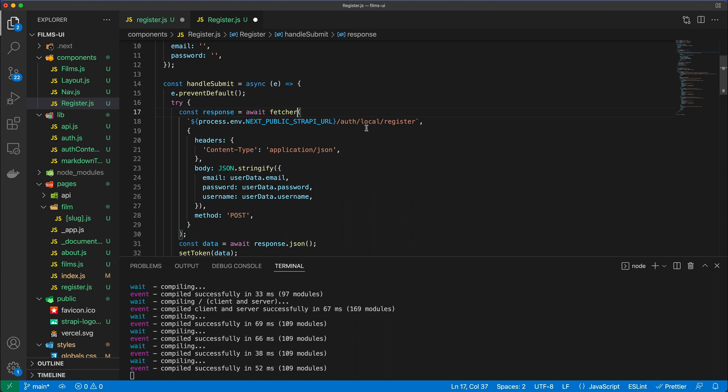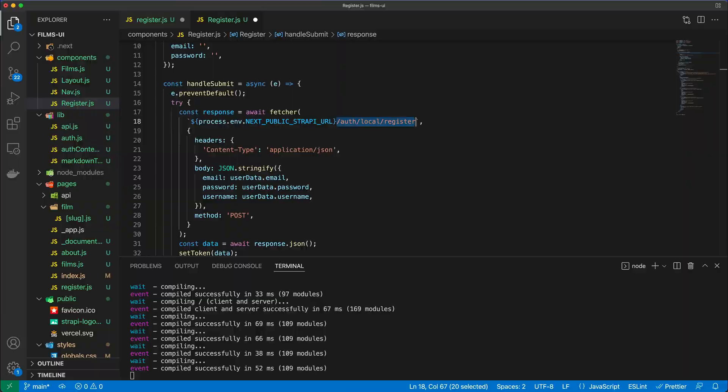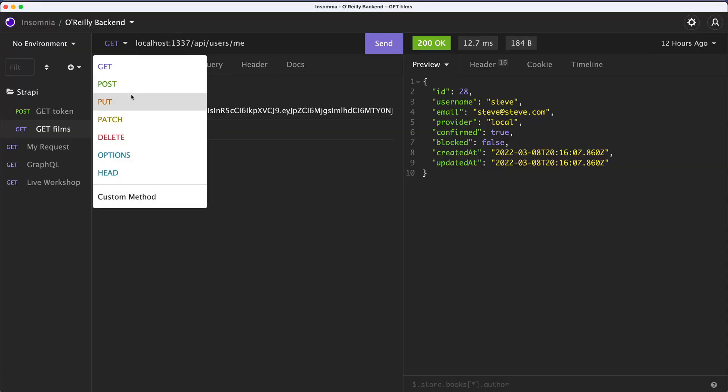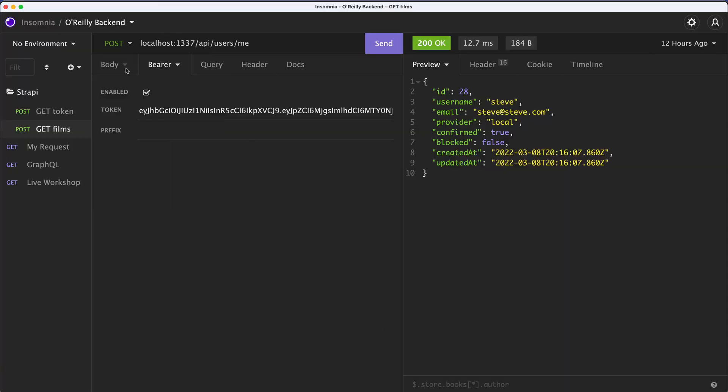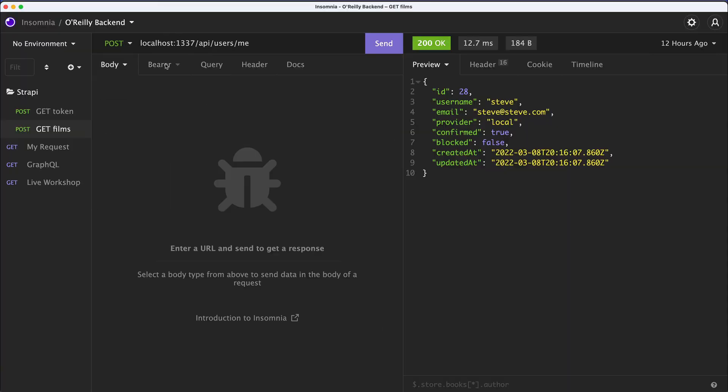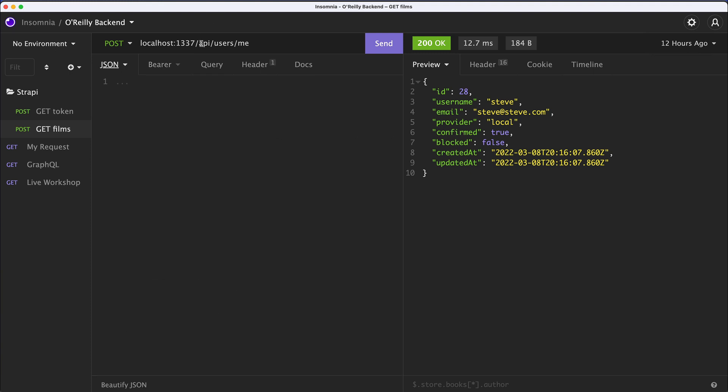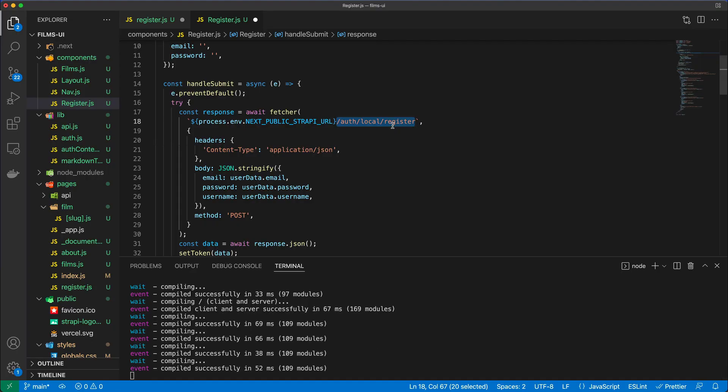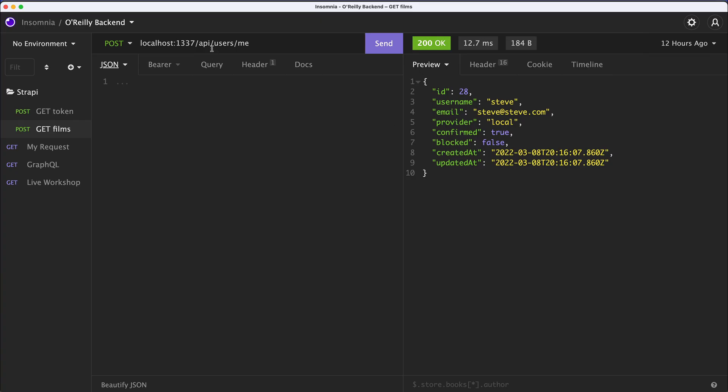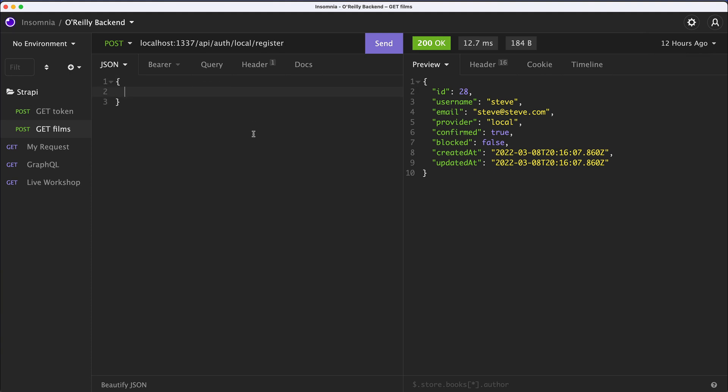Since we have that available, we're going to go to /auth/local/register. When we register a user using Strapi, we need to pass the email, password, and the username options using an HTTP method of POST. We could of course recreate that here. We don't need to send a token, and we can specify the JSON, so it's /api/auth/local/register.